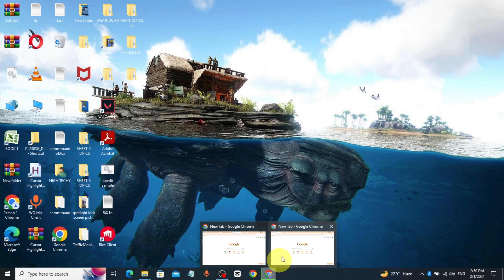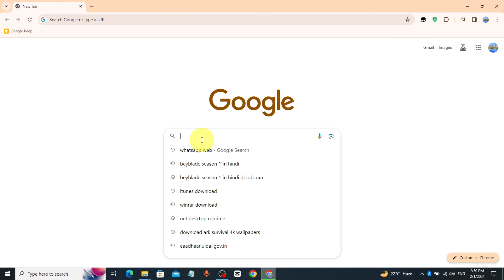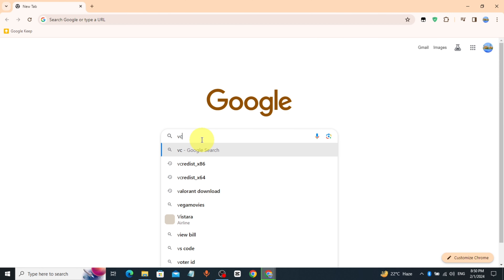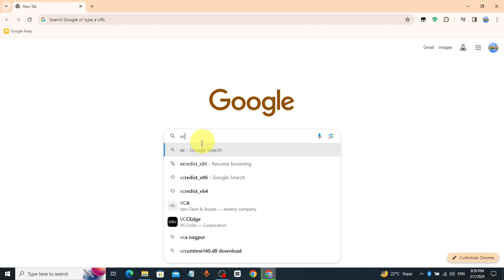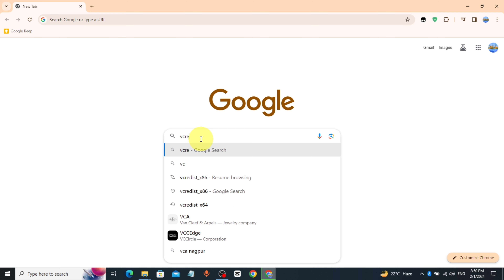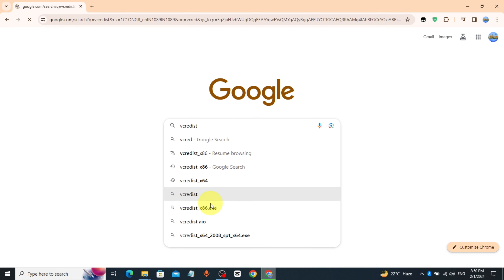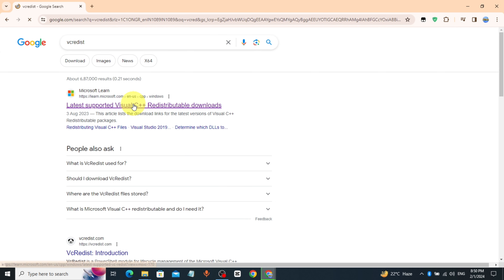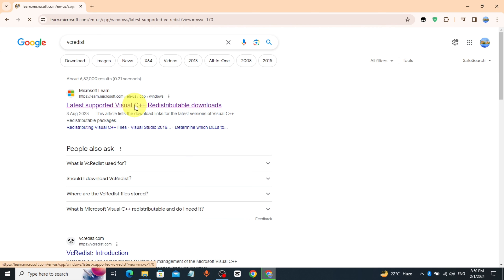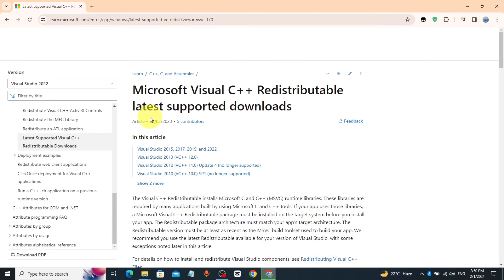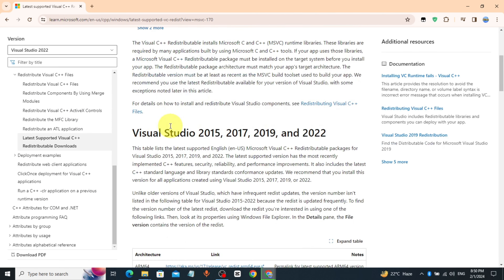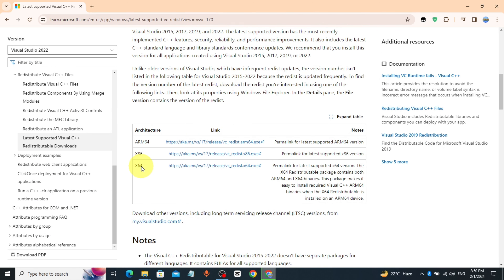Go to Chrome browser, type vcredist, open the first link, check your PC type and download the file based on your PC type.